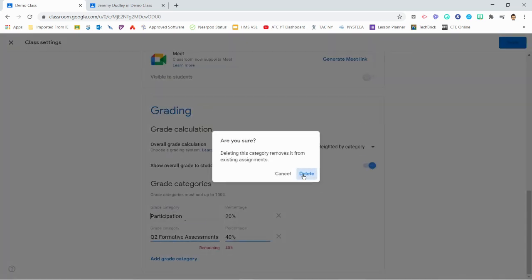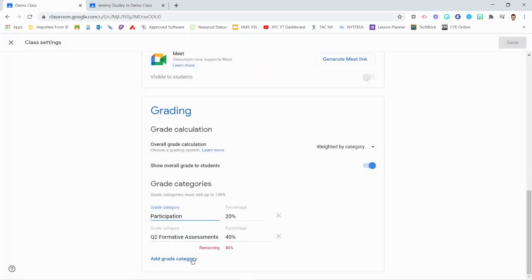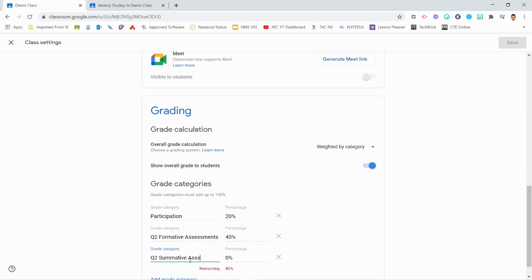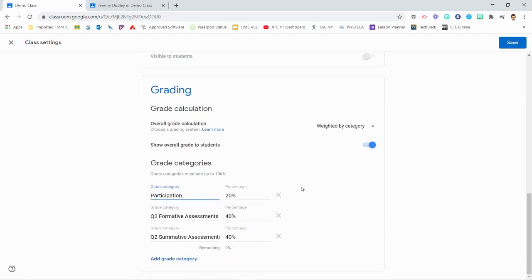For this demonstration, I will add Q2 to the beginning of each of my category names to indicate the assignments that are included in the second quarter marking period.